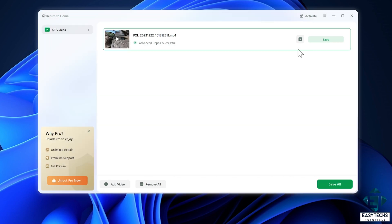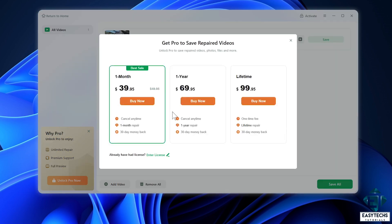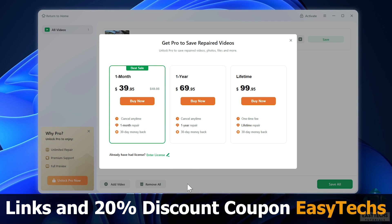So when I now try to save the video, only then will it require that I upgrade to a premium version to complete the process. Now if you choose to upgrade to any of the premium versions, I have included the link and a 20% discount coupon down the video description. You can use that on any of the plans you choose to go with.